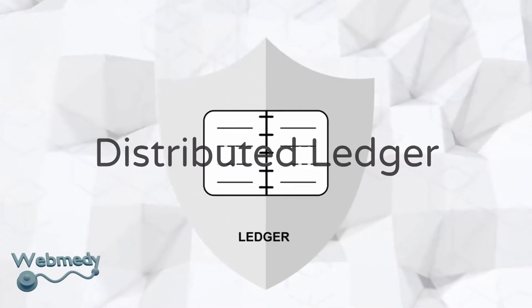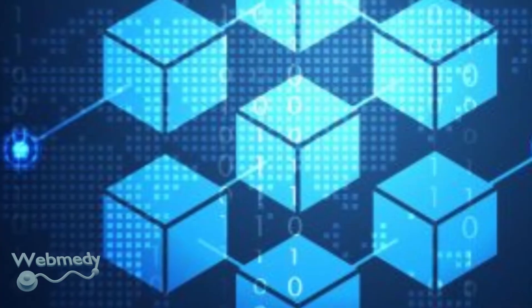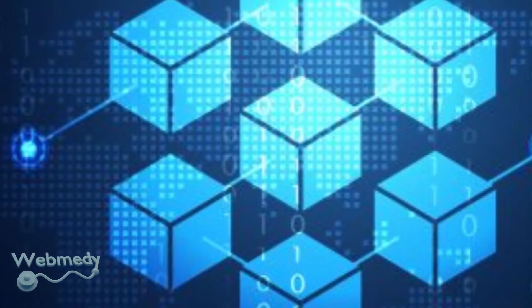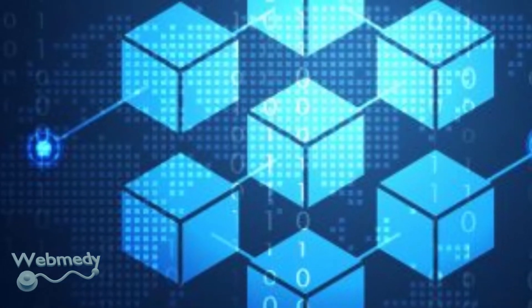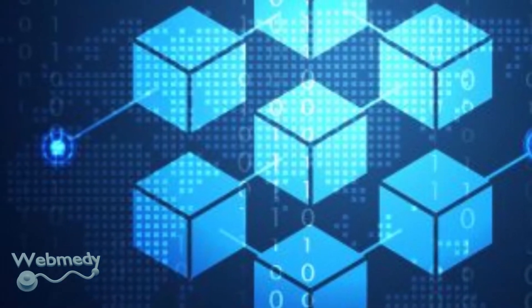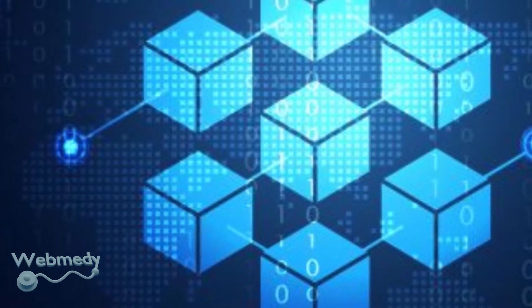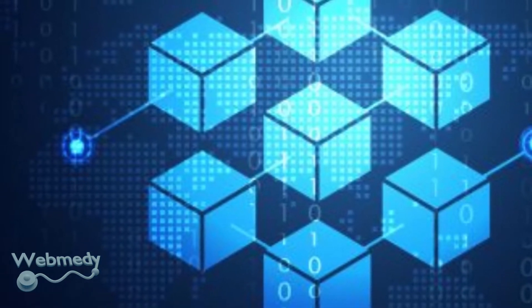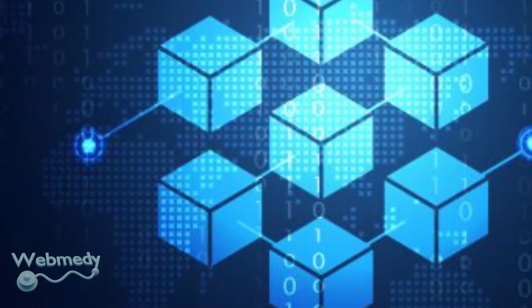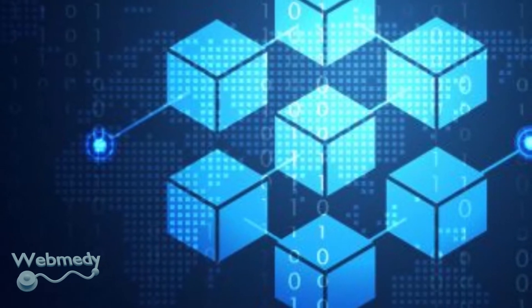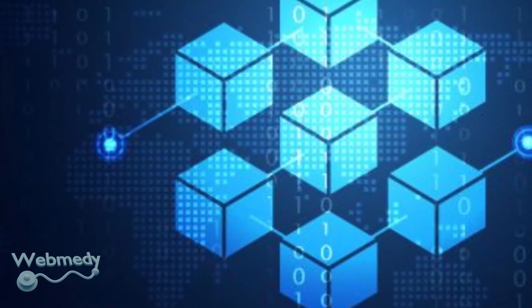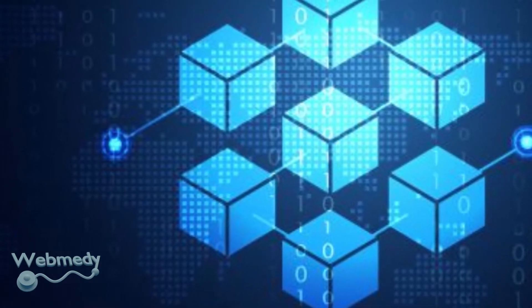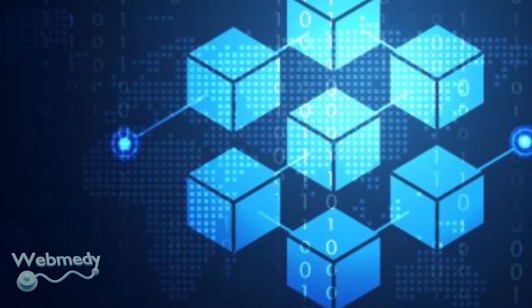A blockchain is a distributed ledger that is completely open to anyone, with an interesting property that once data is recorded inside a blockchain, it becomes permanent and cannot be altered. This immutability property of blockchain aligns very strongly with the requirement for storing healthcare records, which is the necessity to guarantee the integrity and legality of patients' health records.